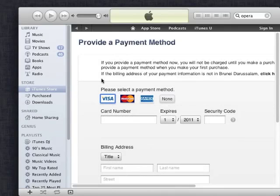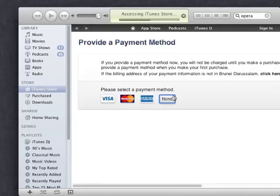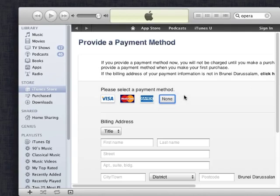So I filled in my details and as you can see here, there's a payment method of none, which means you can continue processing this without a credit card. So that's a great thing for those people who just want free applications or don't have a credit card.